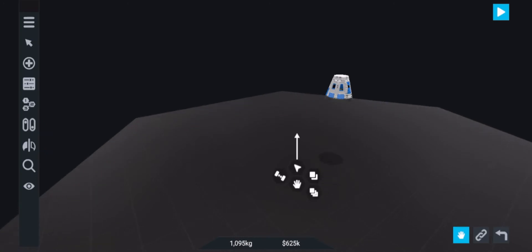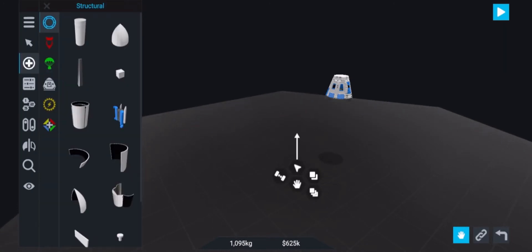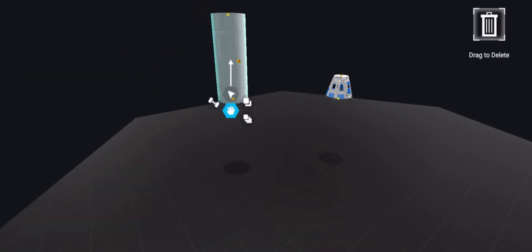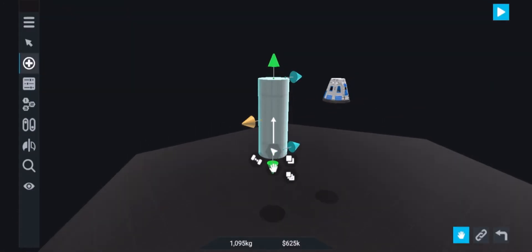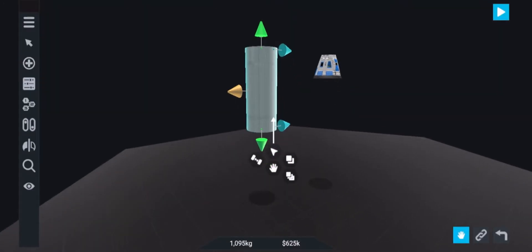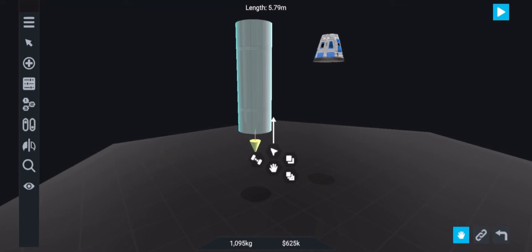First of all, I've deleted everything in the scene except the default capsule. Now I've created a new fuel tank which will be 10 meters long.